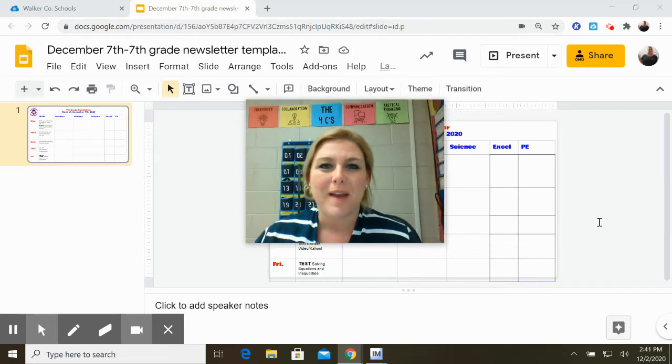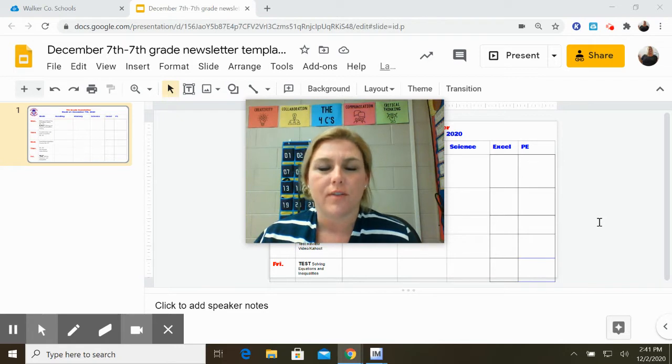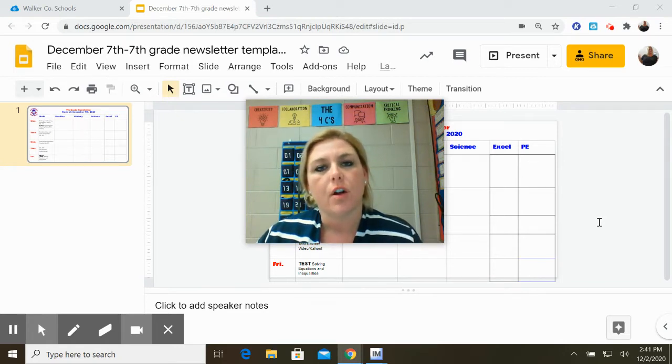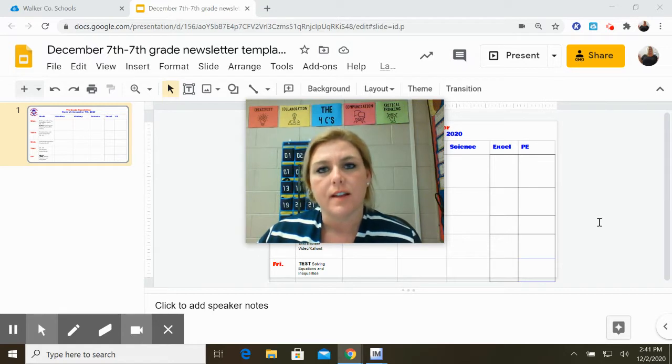Hey, so the past few weeks we've been talking about solving equations, but our standard that we need to learn also says that we need to solve inequalities.